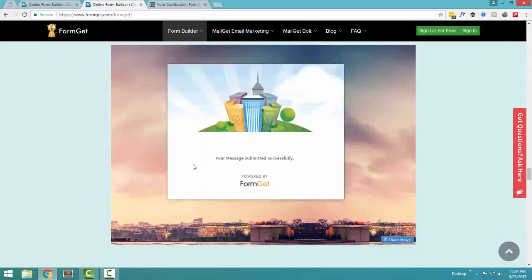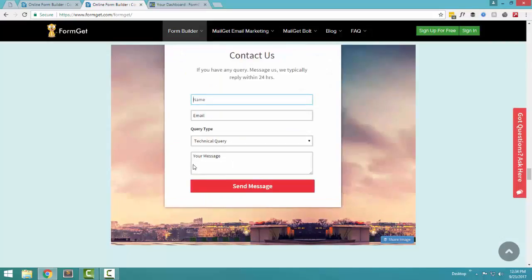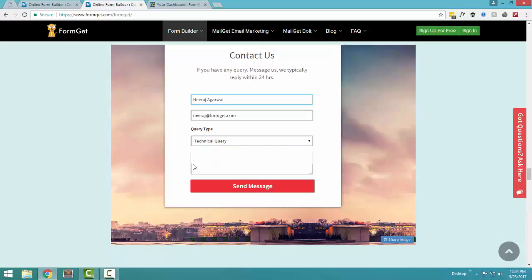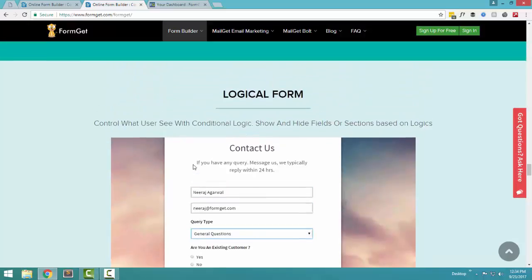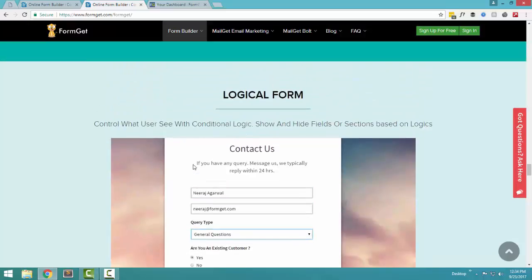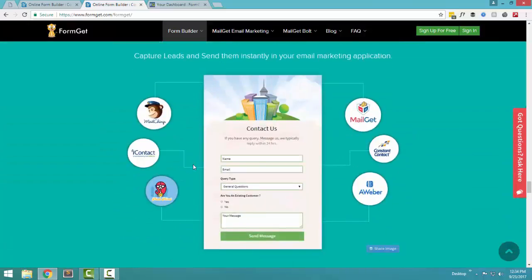For example, in this specific form, if a person is selecting that he is an existing customer, a new field popups where it asks, what is your username? So you can design these kind of advanced form, advanced logical form through FormGet as well.